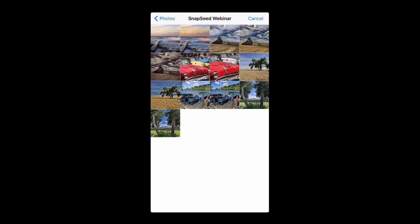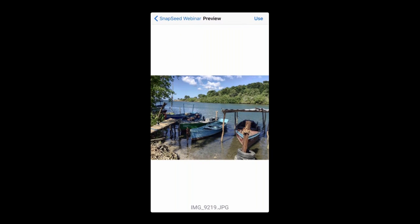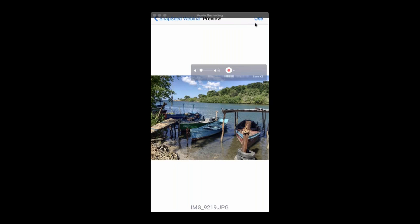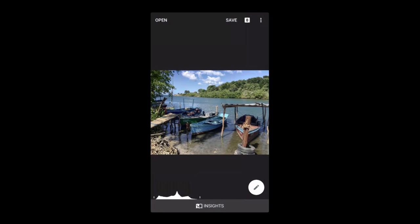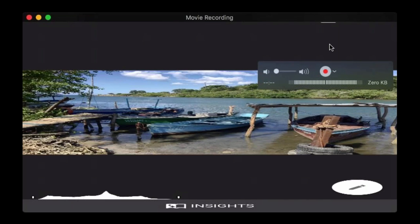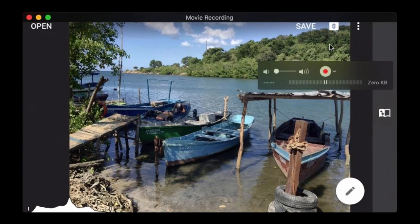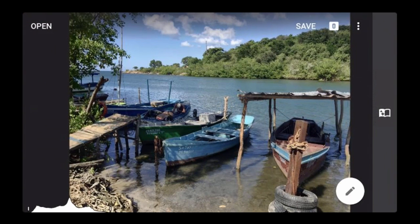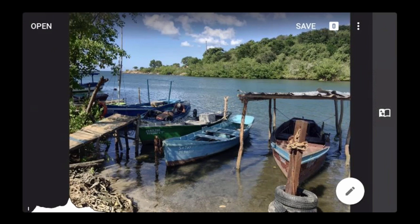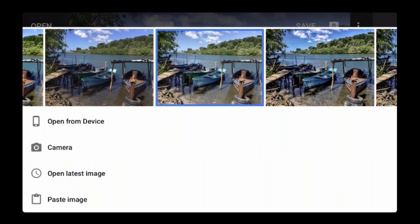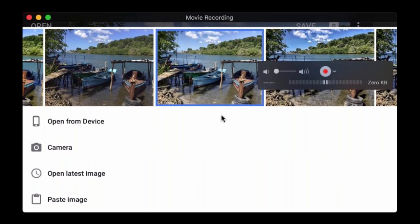I tap on that, it takes me out to my camera roll, and I'm going to scroll down to an album where I put some images for today's webinar. I'm going to start with one that will allow me to show a few different things. I selected it and now I have to click 'use' in order to use this image in Snapseed. I'll tap on use and there's my image. I'm going to turn this sideways so it's a little bigger.